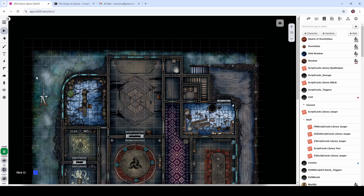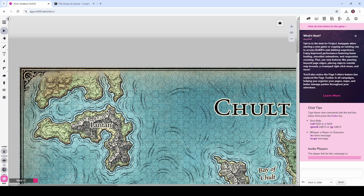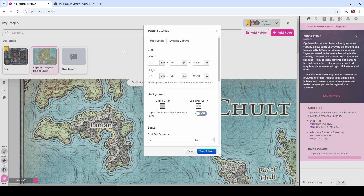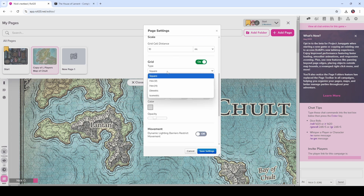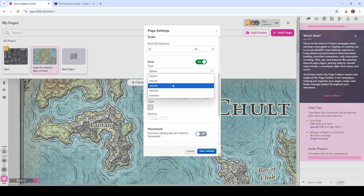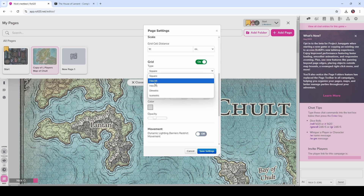We can also do something similar for hex grid type maps. Since hex grids are probably not as prevalent as square battle maps, I'm just going to talk through the approach rather than going through every step. Here I've got the map of Chult from Tomb of Annihilation. First, make sure the page is set up to use hex maps instead of square maps — go to Grid Type and choose hex. There are two choices: Hex V and Hex H. Which one you use depends on the orientation of the hexagons. If the hexagons have their pointy parts going east-west, you have a Hex H map. If the pointy parts go up and down, you have a Hex V map.